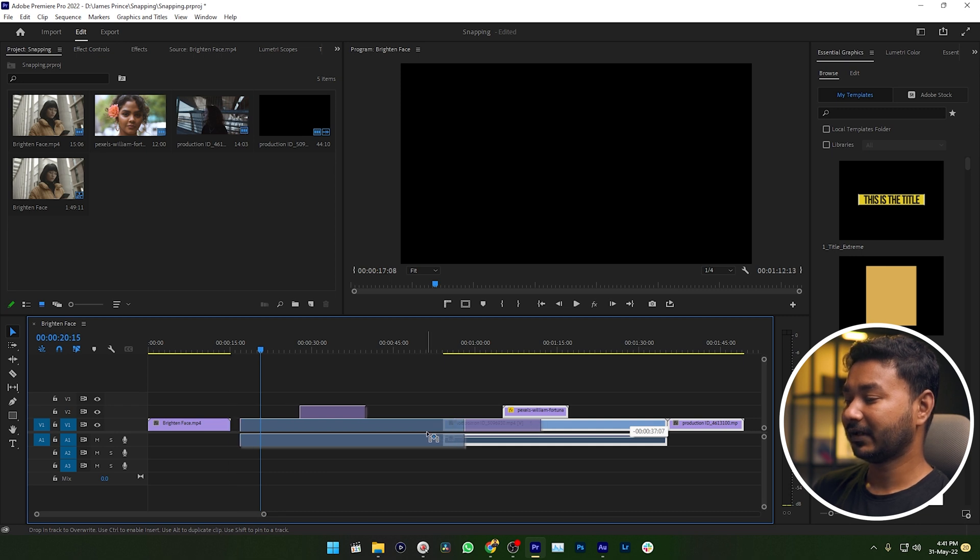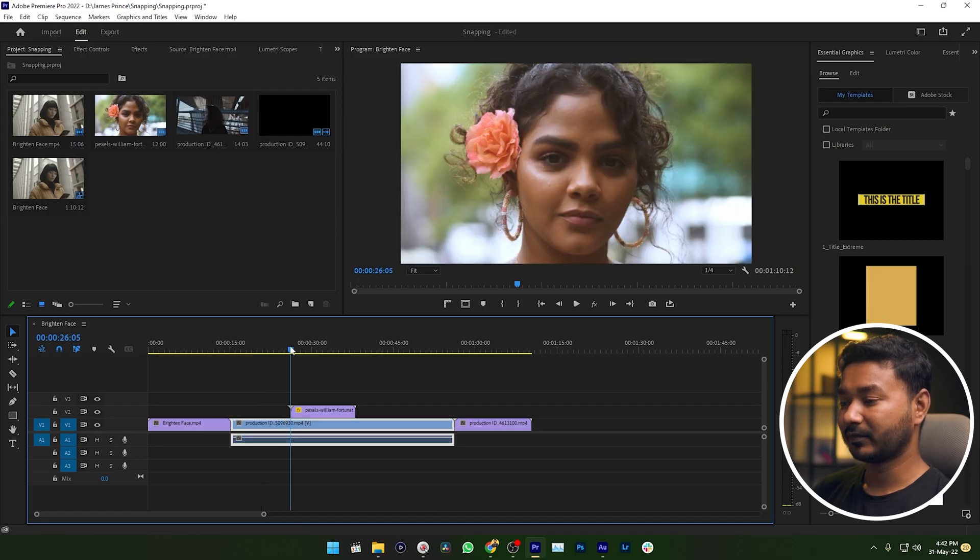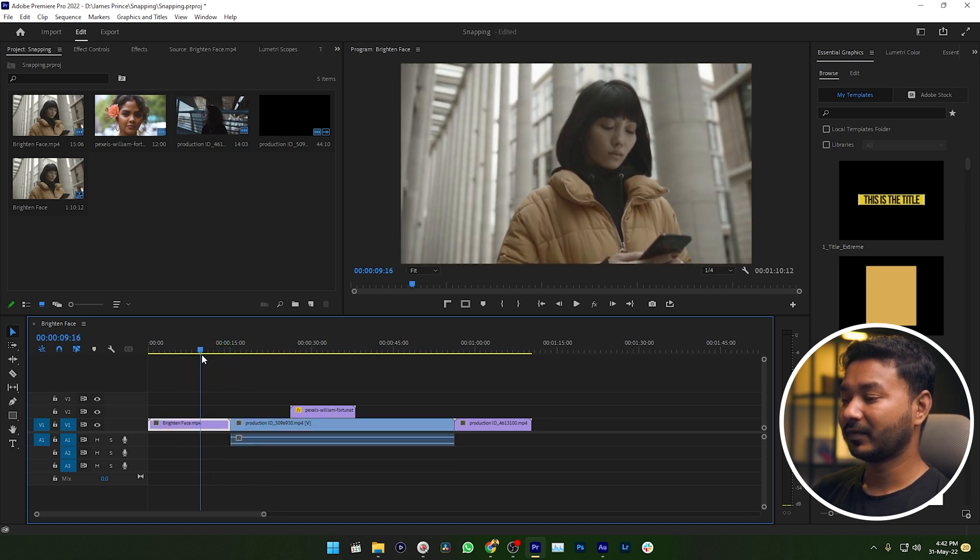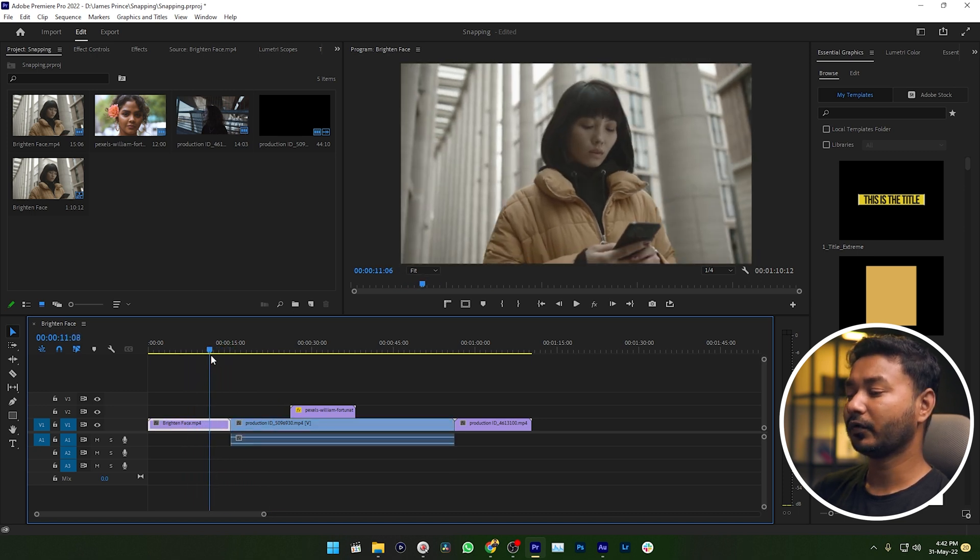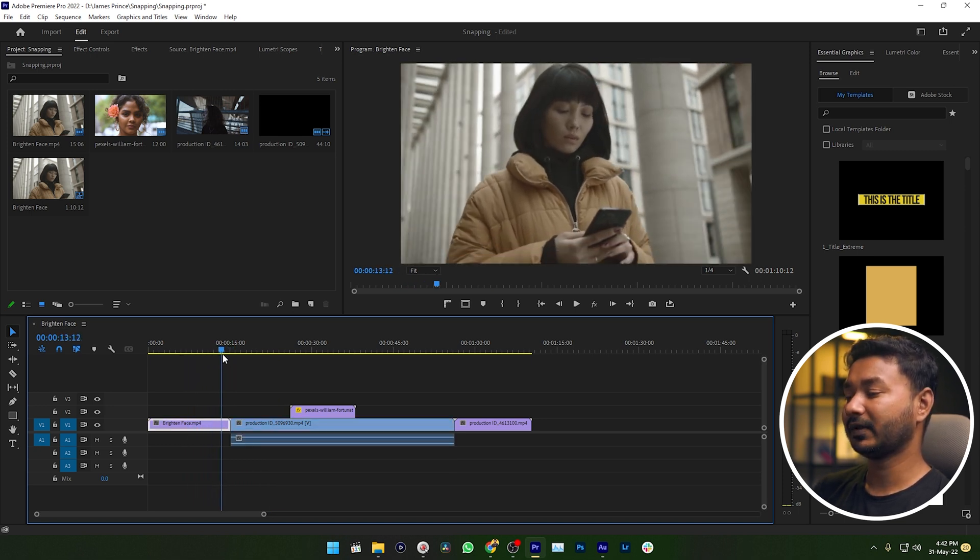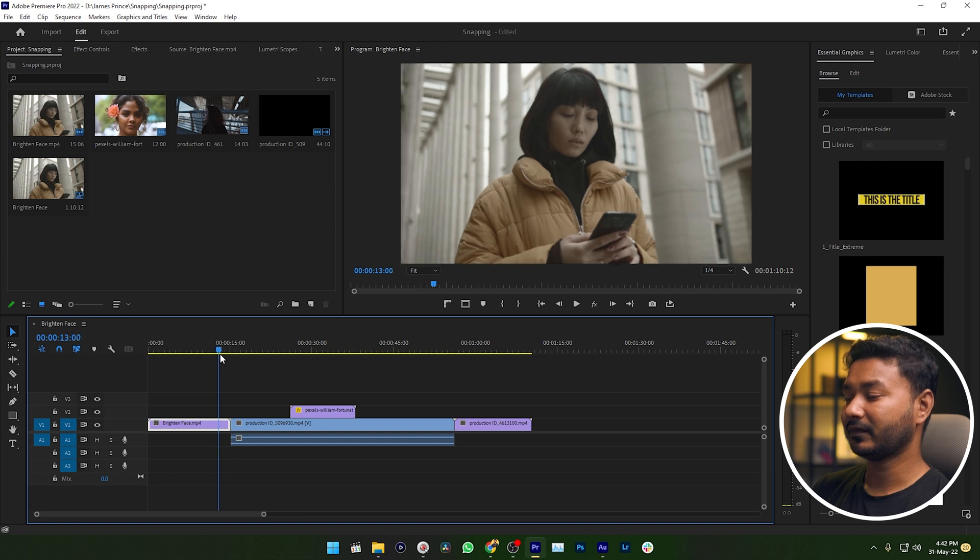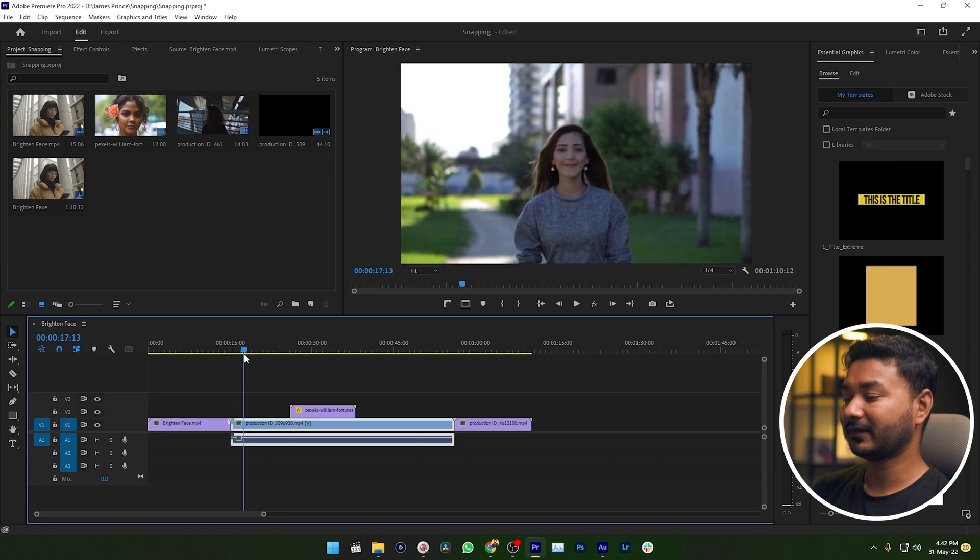It will not only work when you are dragging clips, it will also work when you are working with the playhead. If you just drag this playhead and when it goes to the end of this clip, you can see it is just snapping like a magnet.